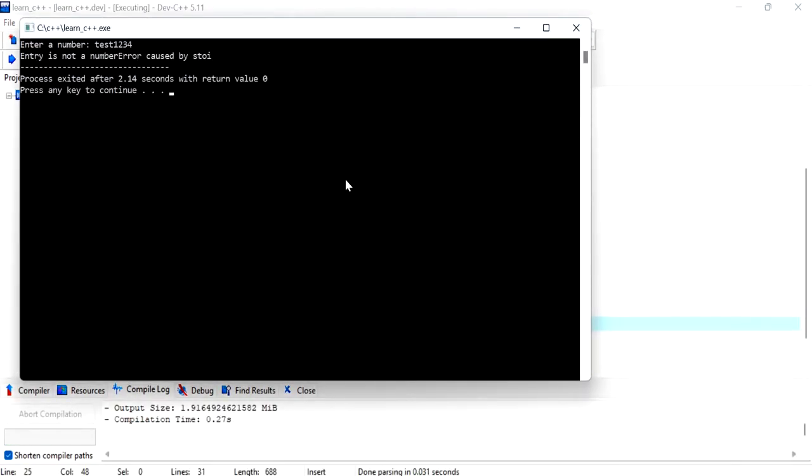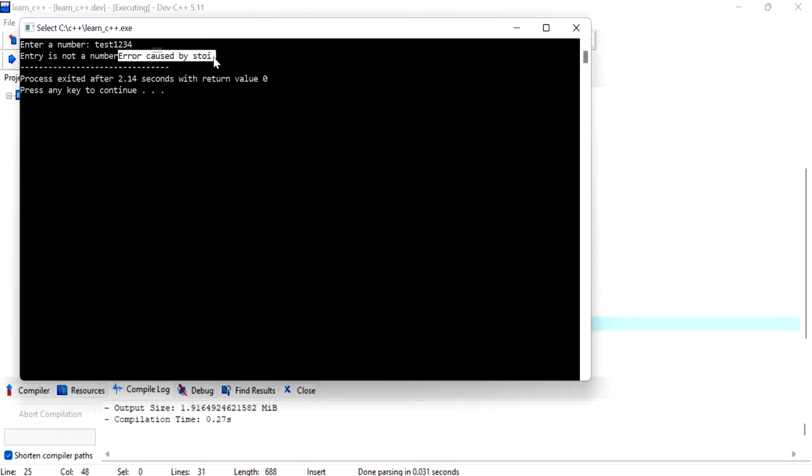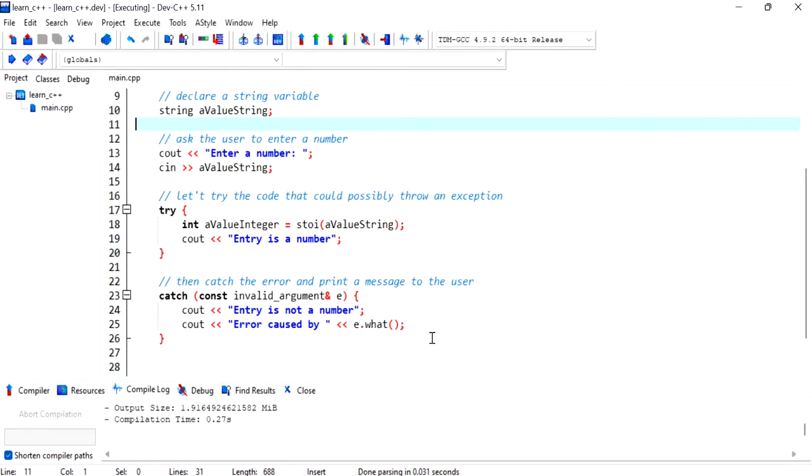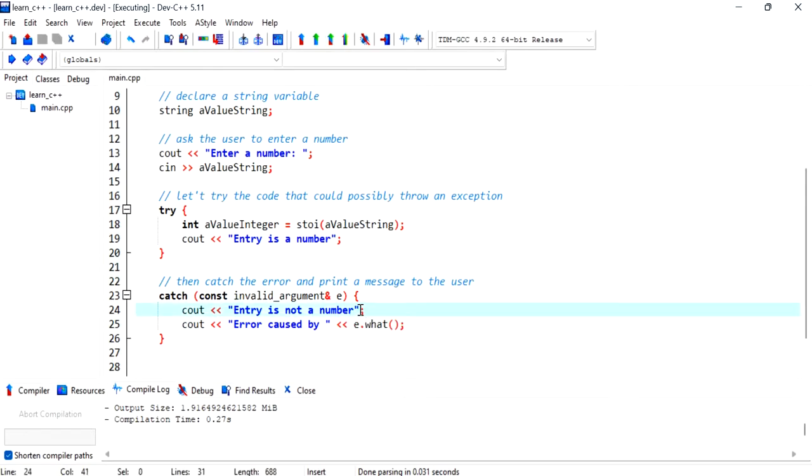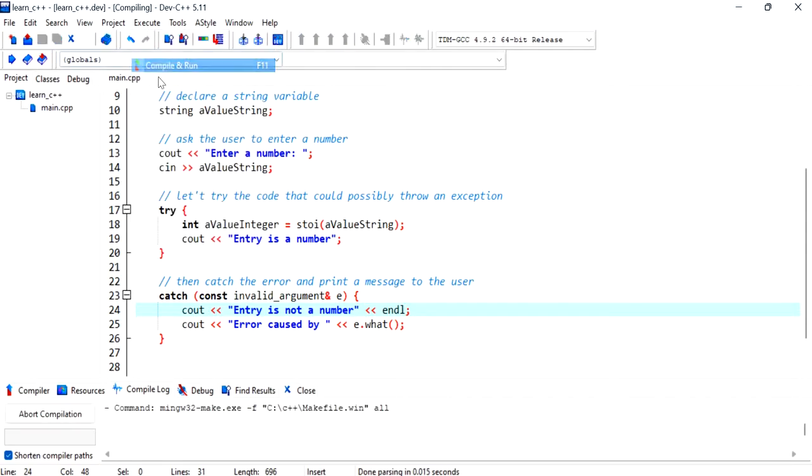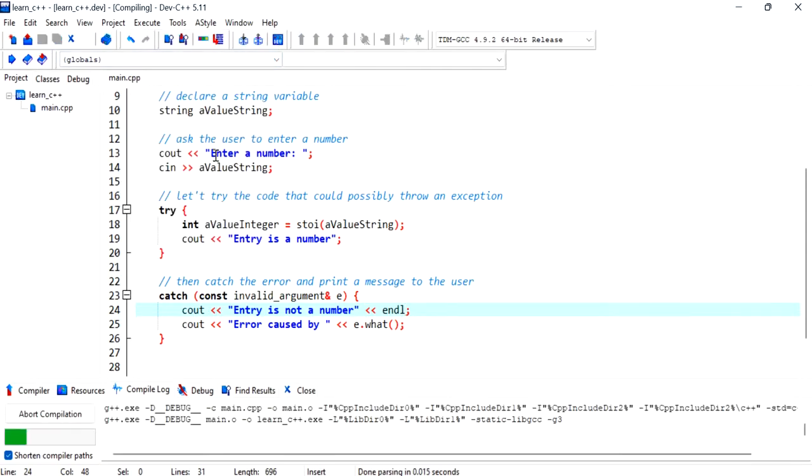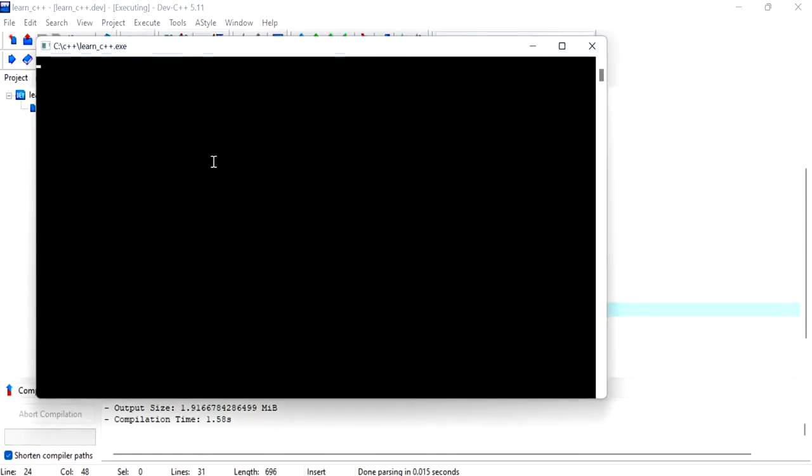I should have compiled and ran at the same time. Let's test one two three four. And so now we get entry is not a number, error caused by stoi. So this has come from the what function and I should have had an end line there. And this program works perfectly fine.